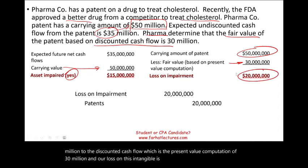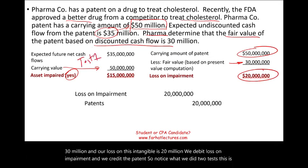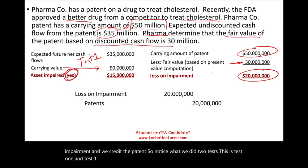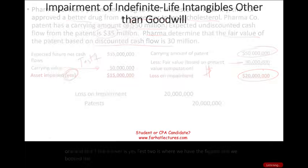We debit loss on impairment and credit the patent for $20 million. So notice: test one (recoverability) tells us yes, there is an impairment. Test two is where we compute the figures and book the loss based on the difference between fair value and book value.